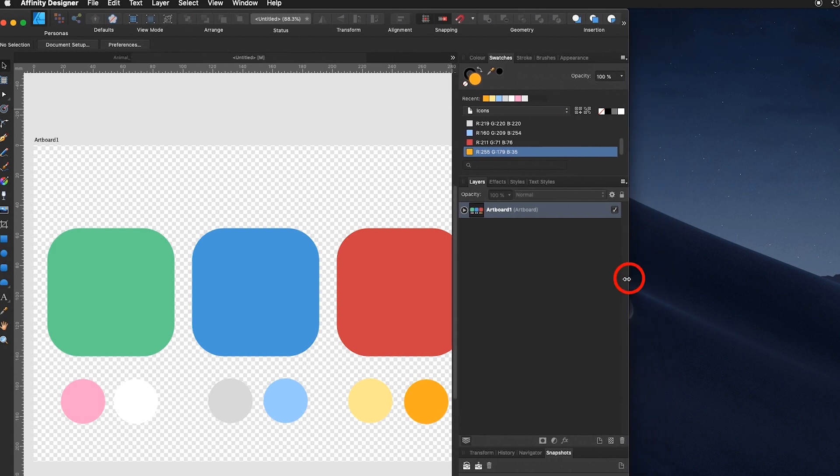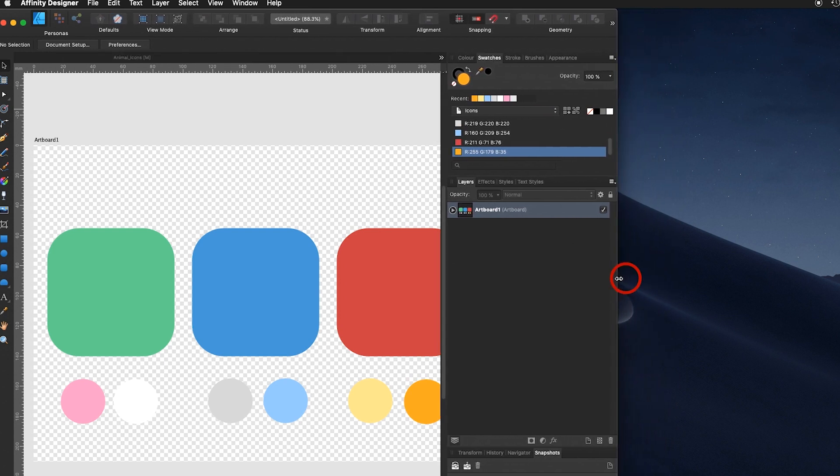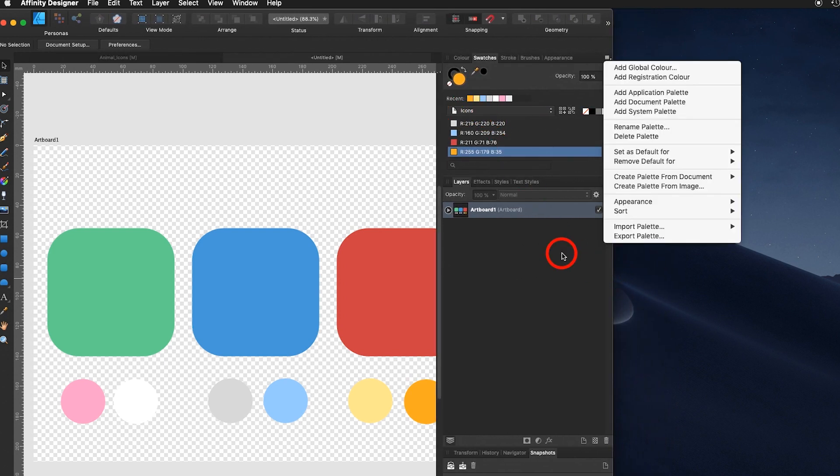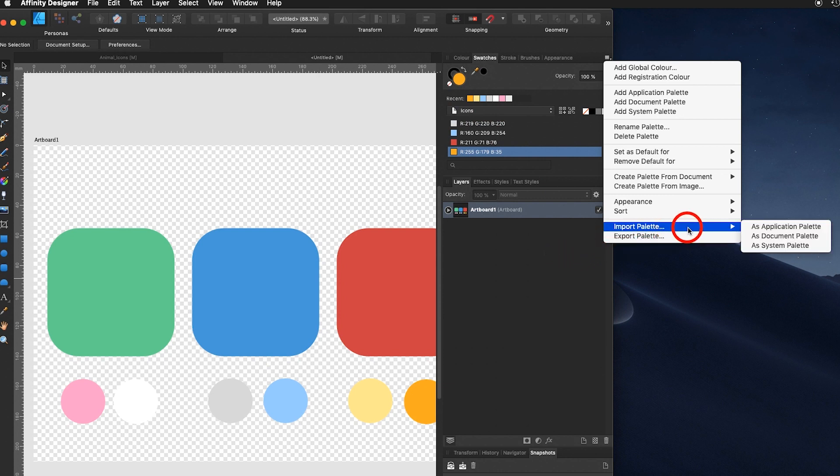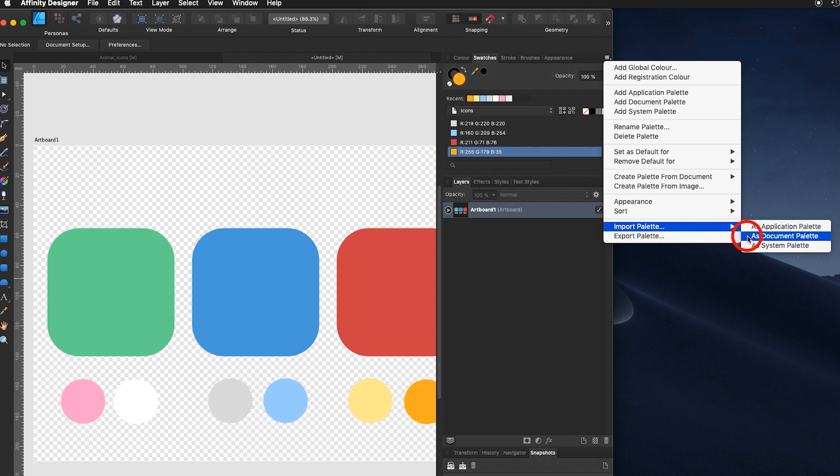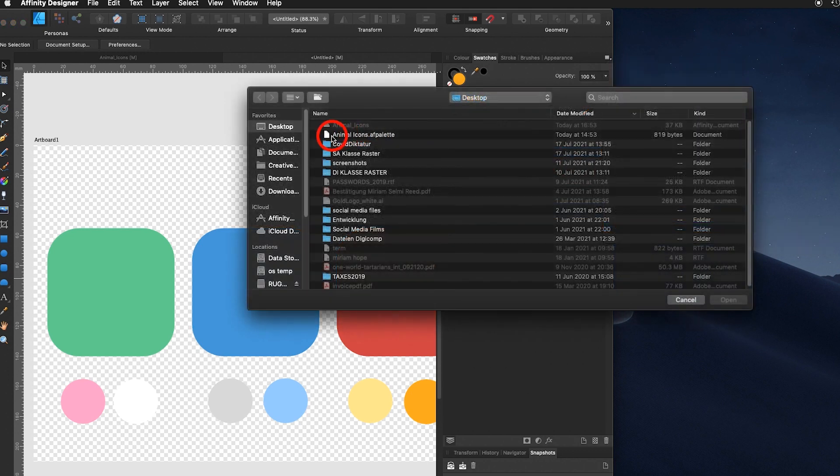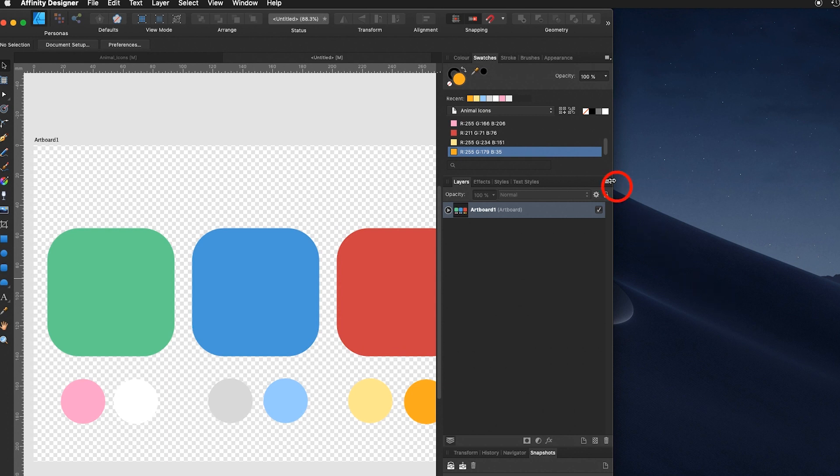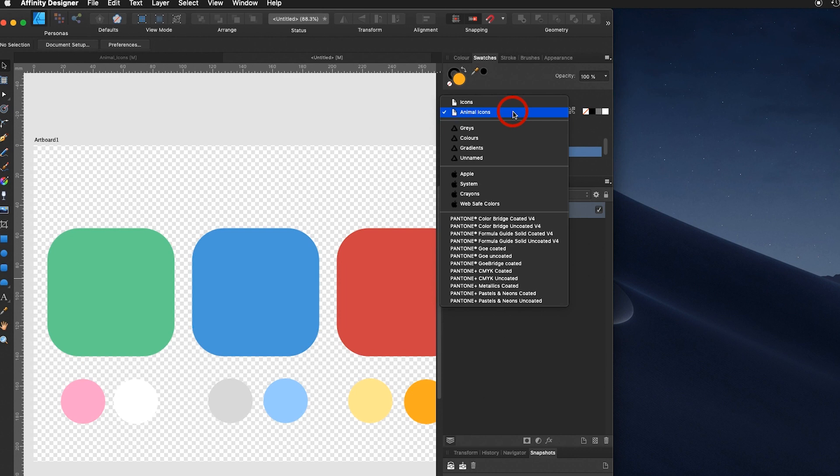Now I move that over a bit because I would like to show you something else. I also exported my palette, so you can import it. All you have to go is under import palette and say import palette as document palette. And use the document palette I'm providing. It's called animal icons AF palette. Open it. And now you can either choose the colors I just provided for you or you use yours.